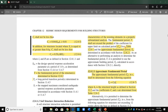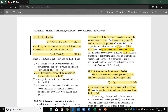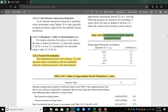The fundamental period shall not exceed the product of the upper limit coefficient Cu and the approximate period Ta, so T_max = Cu × Ta. The upper limit coefficient Cu is obtained from a table based on SD1. Therefore let me go back to the Excel sheet.